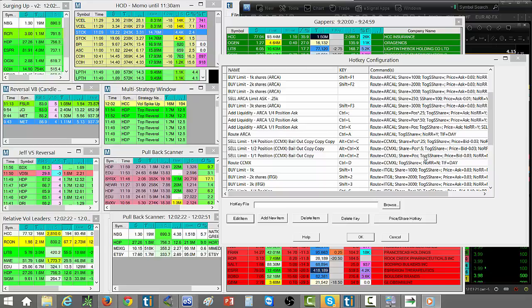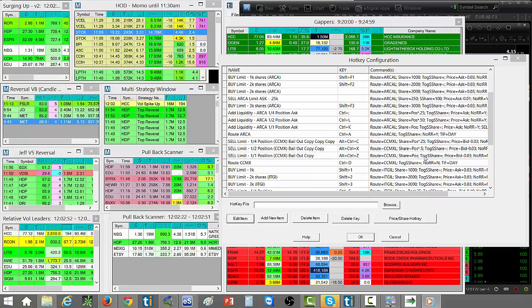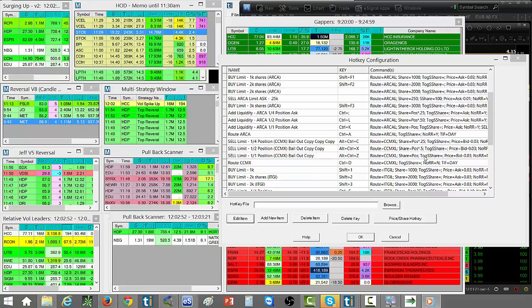In any case, the hotkeys that I use most frequently are selling on the bid and selling on the ask, and of course canceling orders and adjusting orders.